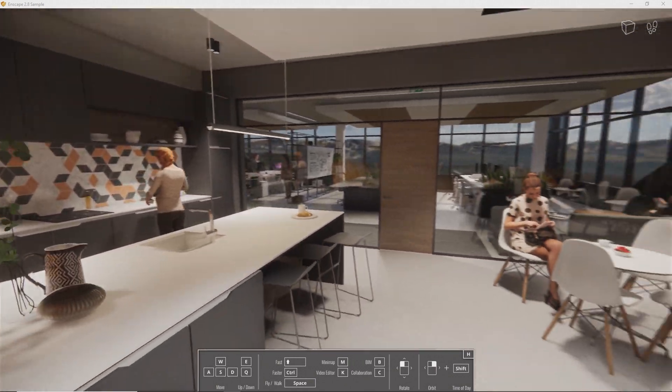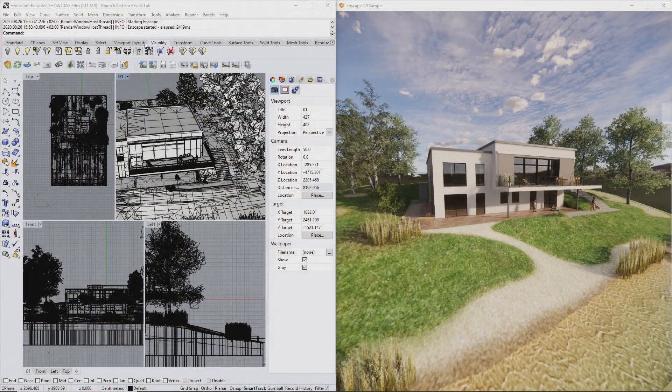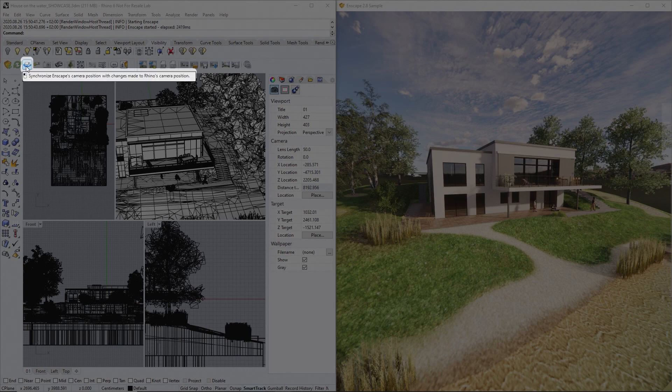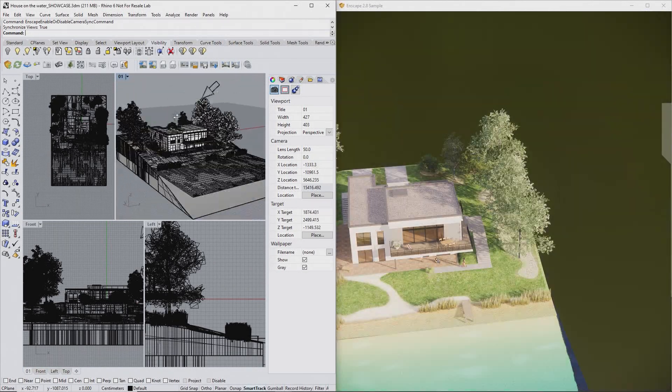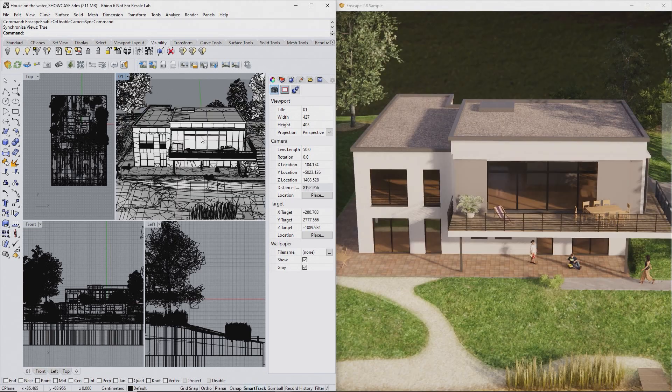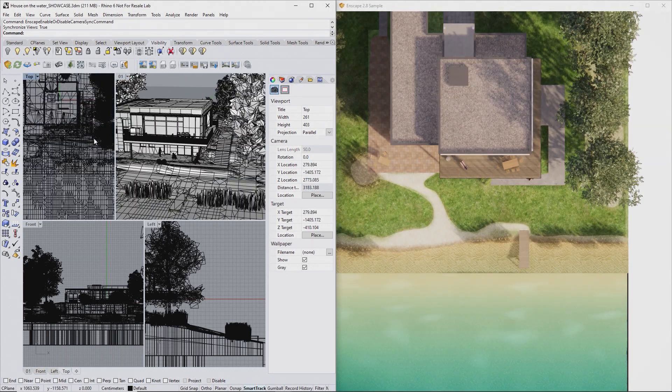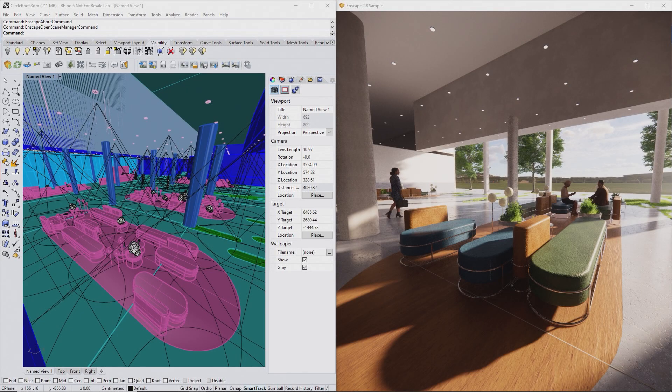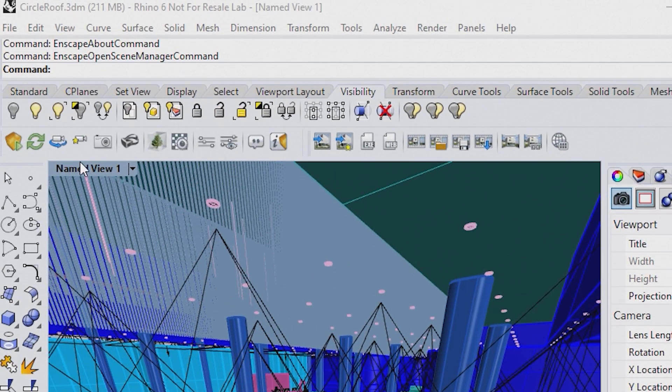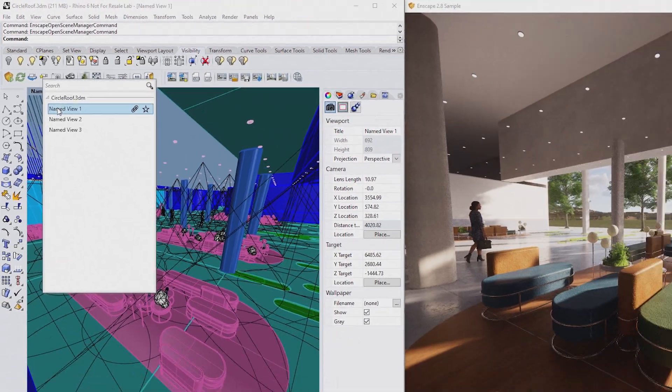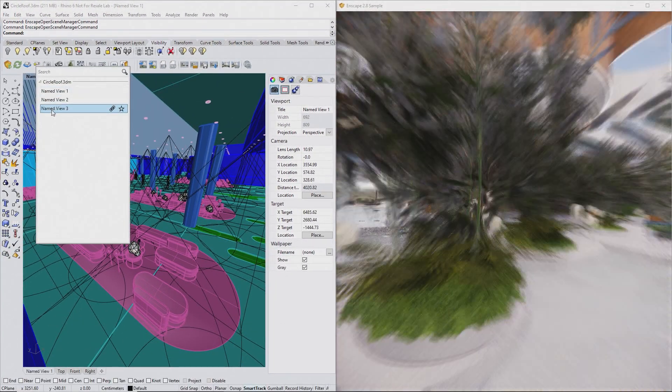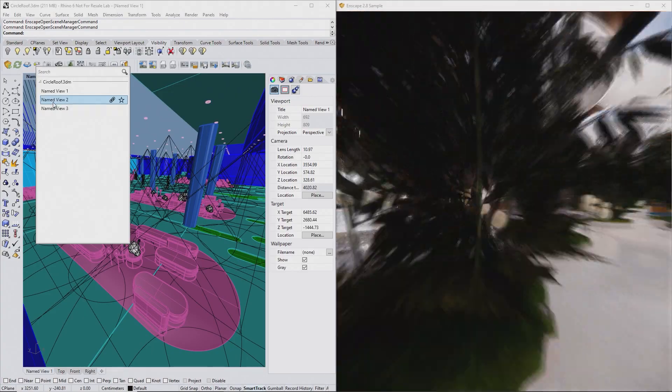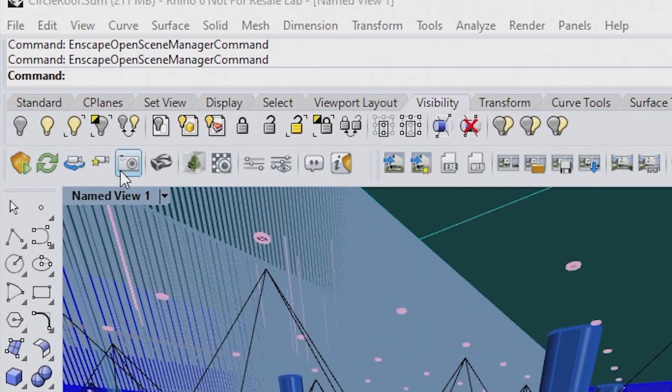If you want to synchronize your movement from Rhino to Enscape, this is possible as well. Click the Synchronize Views button to lock your movement in Enscape to Rhino's active view. You can also use your Rhino named views to navigate in Enscape. Simply select them in the View Manager here. You can also create named views from your current Enscape perspective by clicking this button.